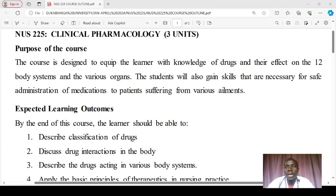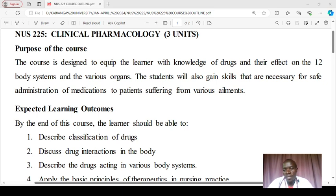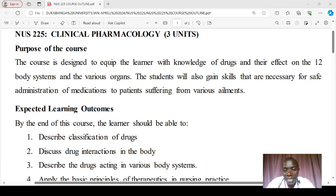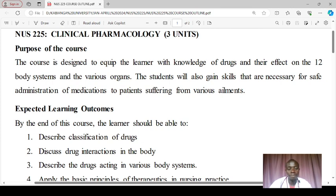Generally, this course is designed to equip you with knowledge of drugs affecting the 12 body systems and the most common body organs, and to gain skills necessary for providing safe medication to patients suffering from various ailments. In this course we'll be working on five different objectives. Number one: we want to describe the classification of drugs based on different criteria — chemical structure and therapeutic use, for example.